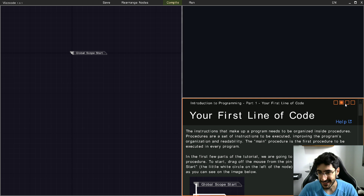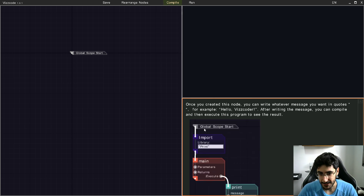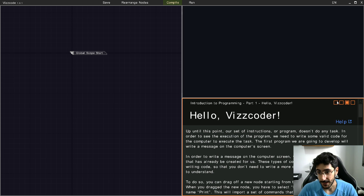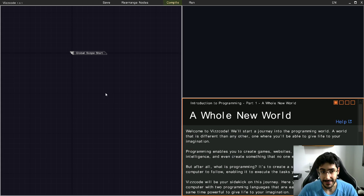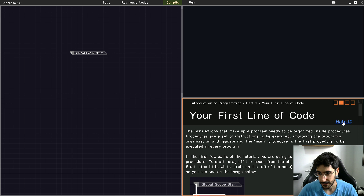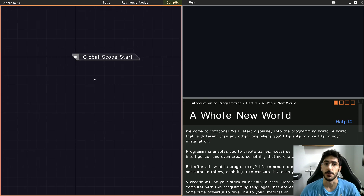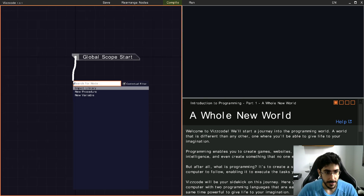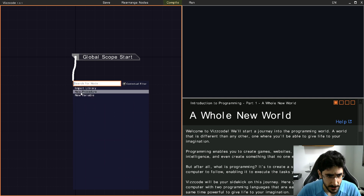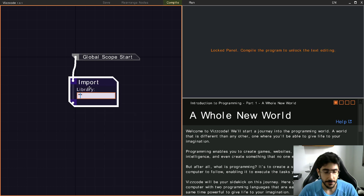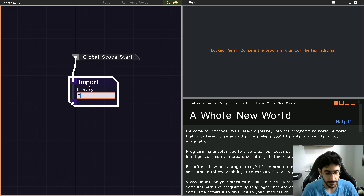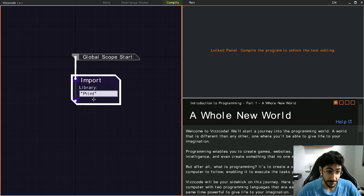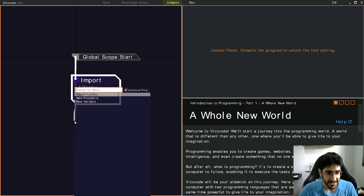We're going to type text soon enough. This is the tutorial panel — if you download the platform on your own, you can check out the tutorials we made, full of images explaining every single bit you need to learn to get started. There's also a help button that links to documentation with additional resources. The first thing I'm going to do is drag off a pin, where I can create a new variable, new procedure, or import a library.